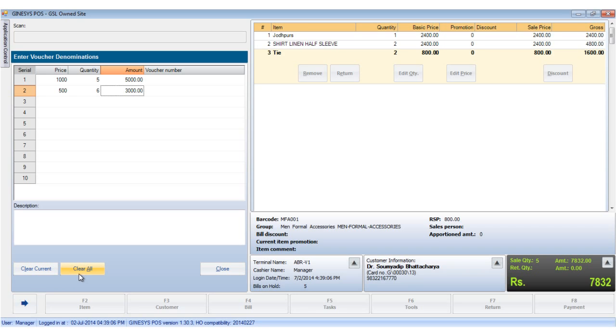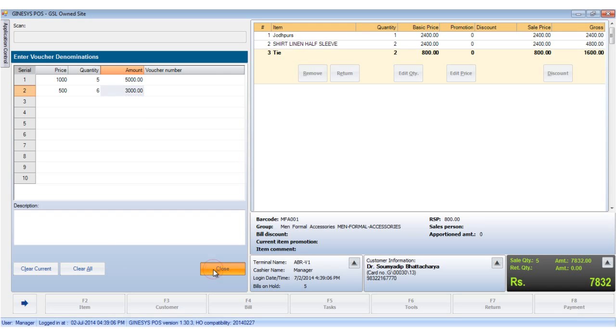After entering all the voucher details, we close the window. Tender any remaining amount through any of the other MOPs and save the bill.